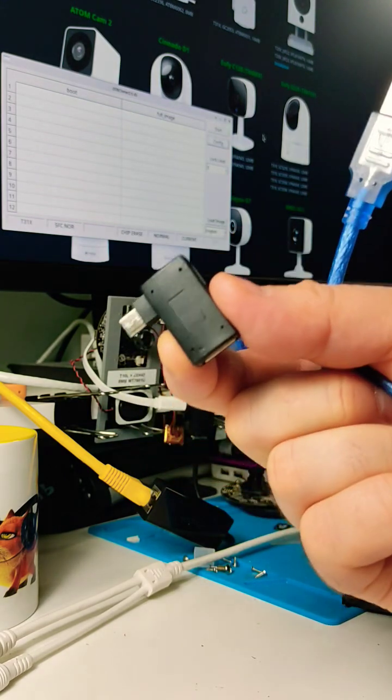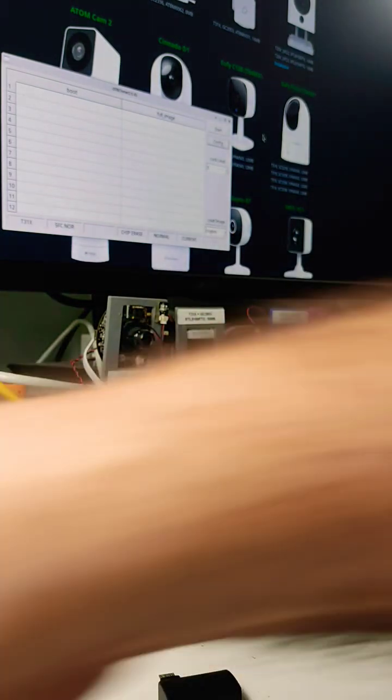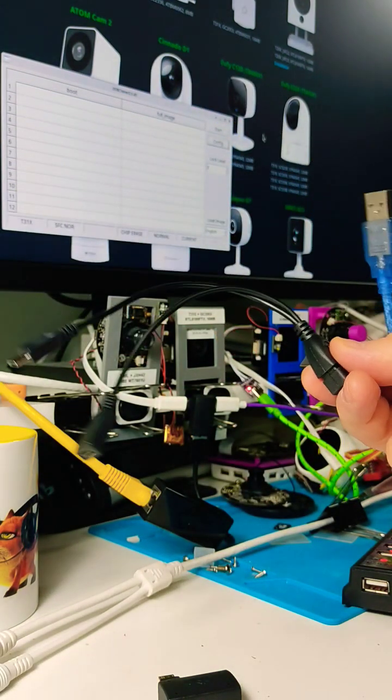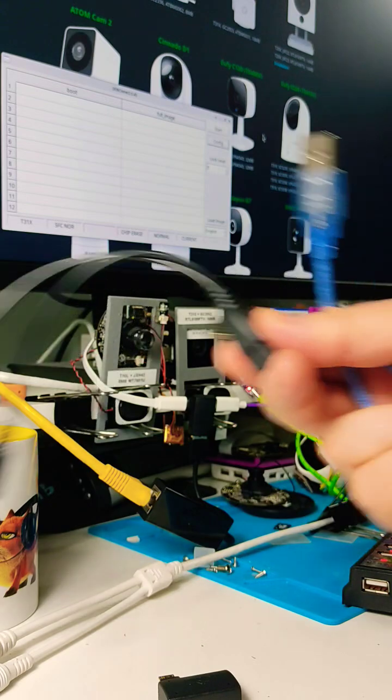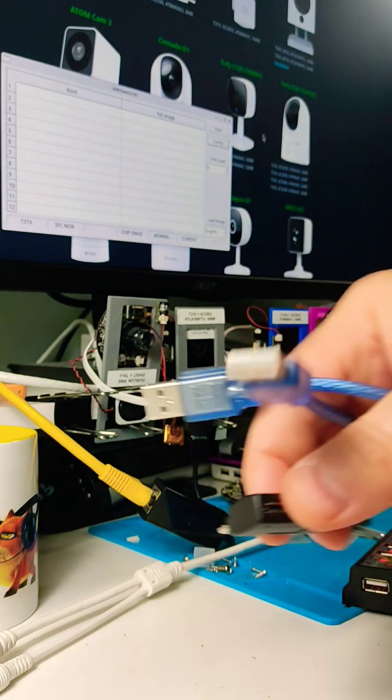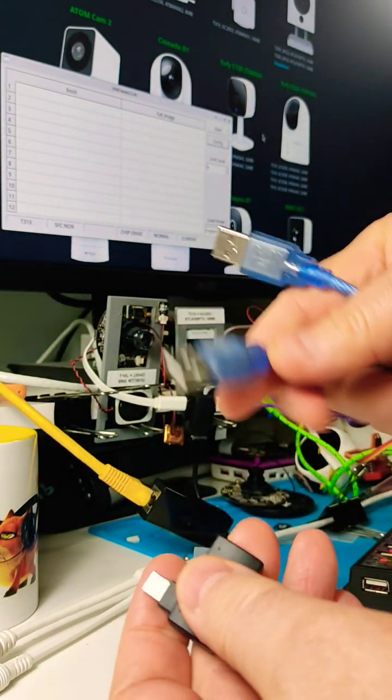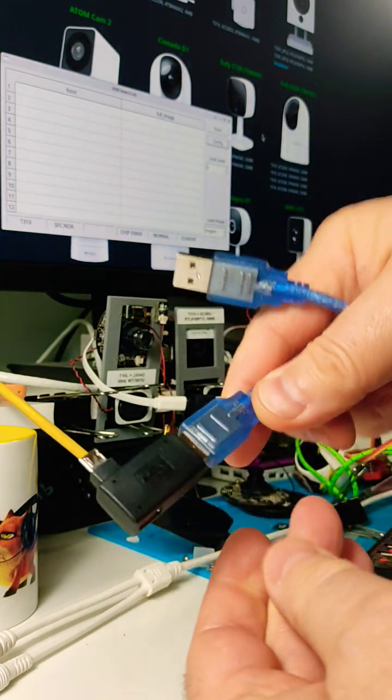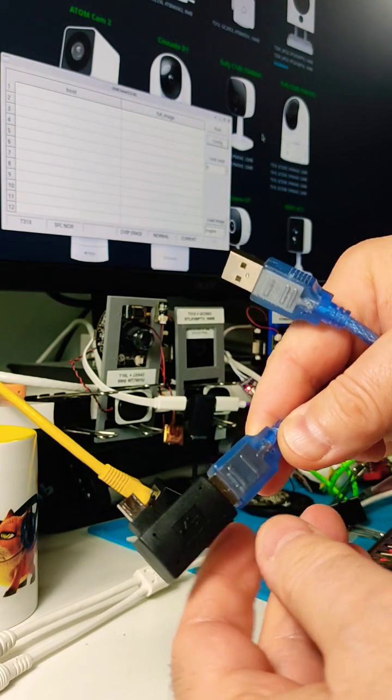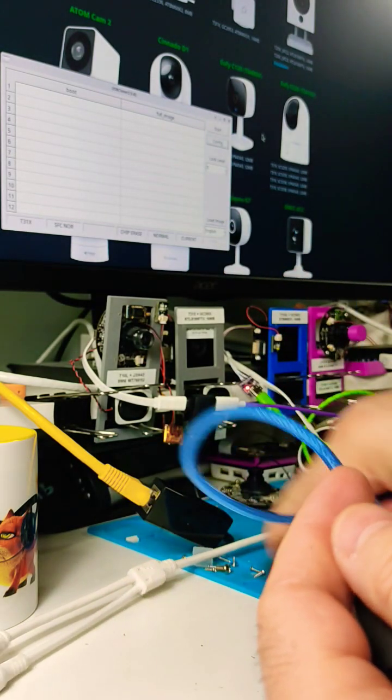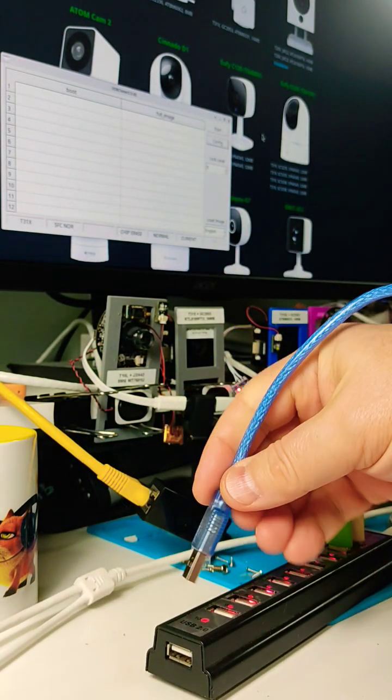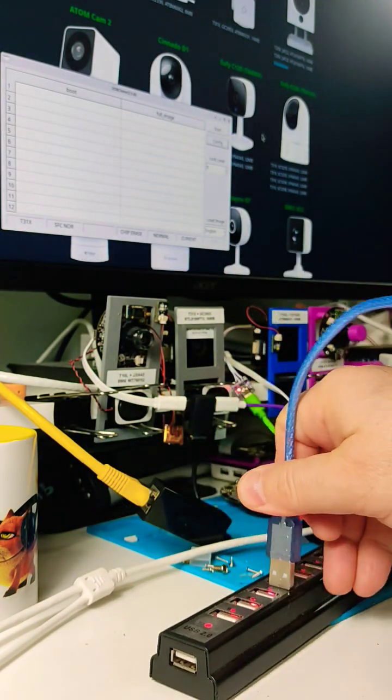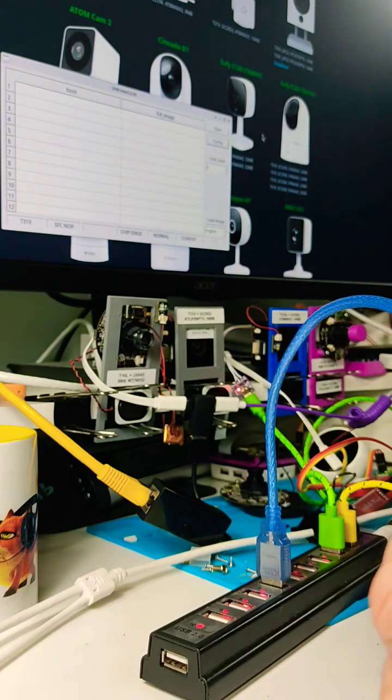The OTG adapter can be small like this or it can be like this. It doesn't matter, they're all the same. All you need is to plug the USB cable into the adapter, then plug the other end of the cable into your USB hub.